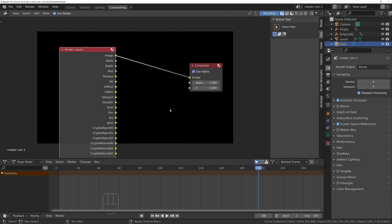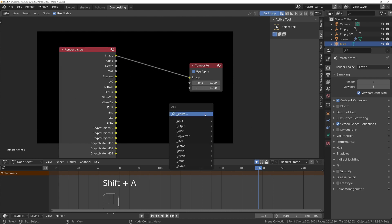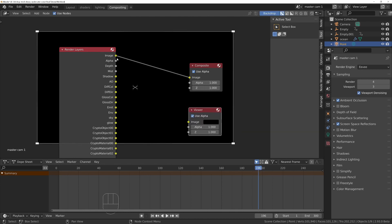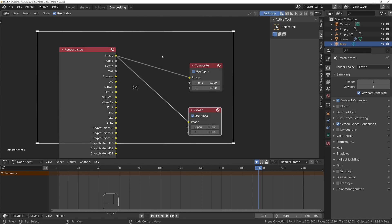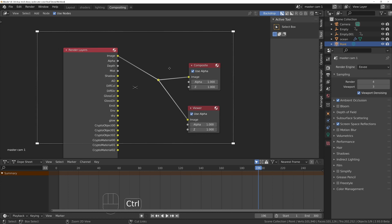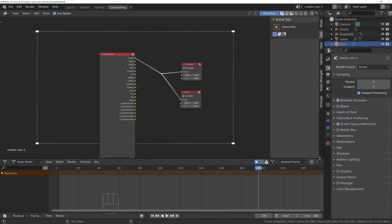We also want to be able to view what we see in the compositor, so we'll do shift A S and add a viewer node, and then we'll connect this up to there. Hold down shift, drag with your right mouse button down, and that will combine those wires.